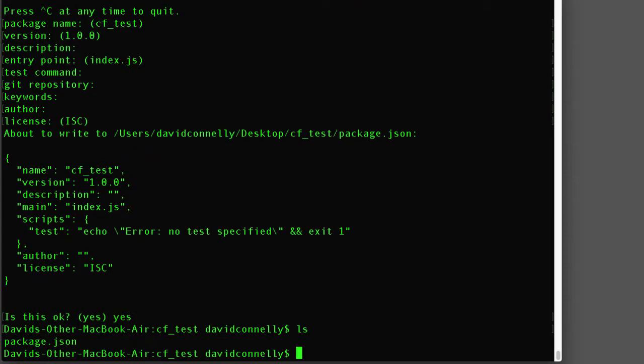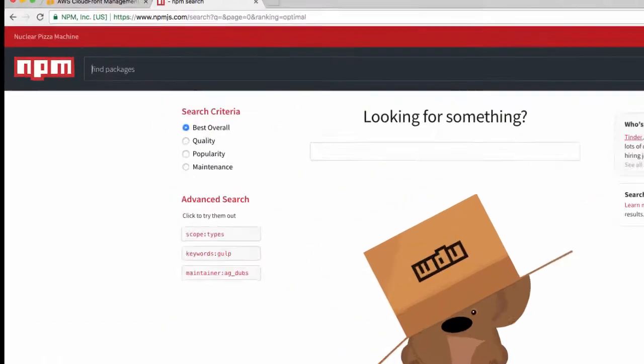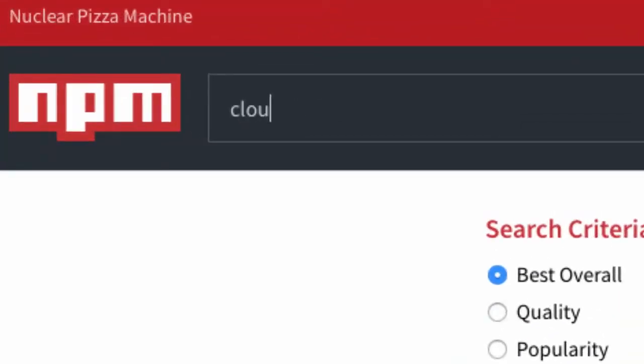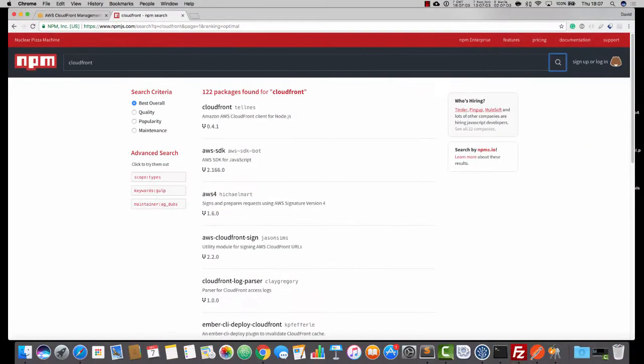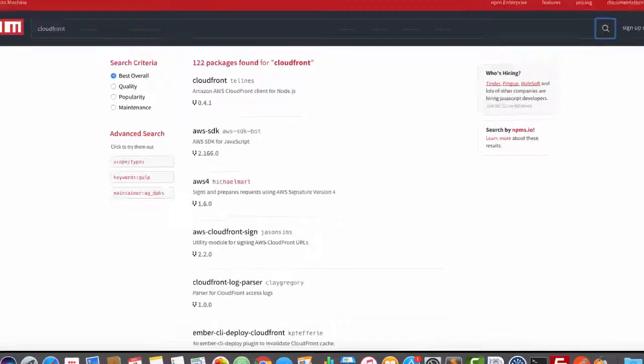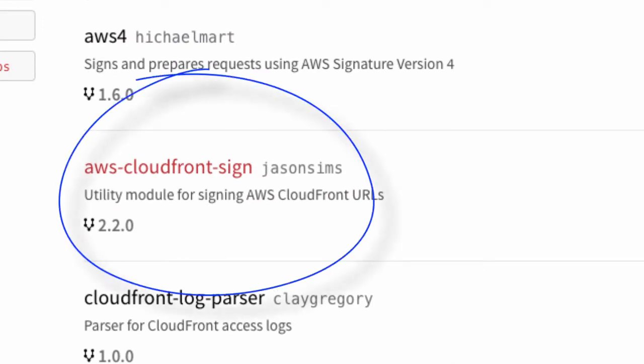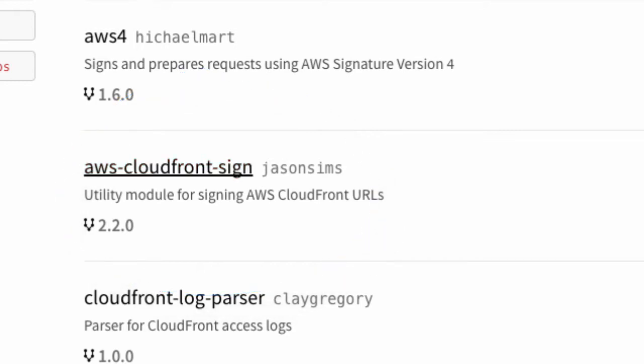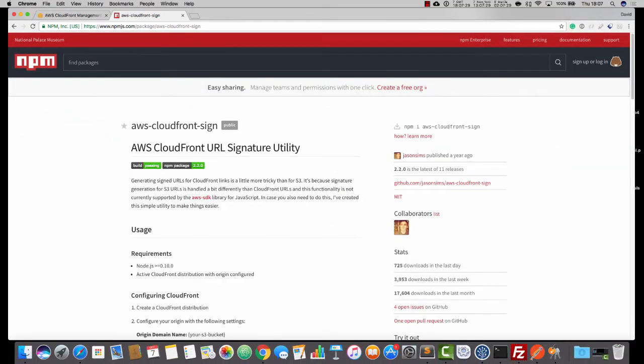So now, I'd like you to take a trip to npmjs.com, the Node Package Manager website and do a search for CloudFront, all one word. And you'll see one here that's called aws-cloudfront-sign. That's the one that we are going to use. So click into that.